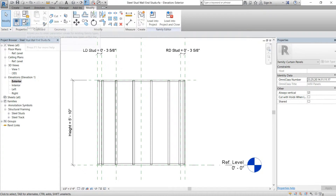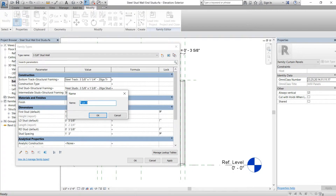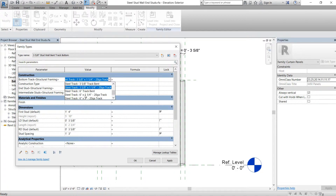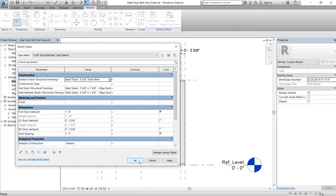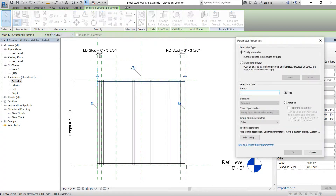The next thing we need to do is create the types. We'll add: 'three and five-eighths inch stud wall bent track bottom'. You can do this as an instance if you want, but I prefer to do it as a type — it's easier to swap out later. For the steel track we'll make this one 'three five-eighths bent'.